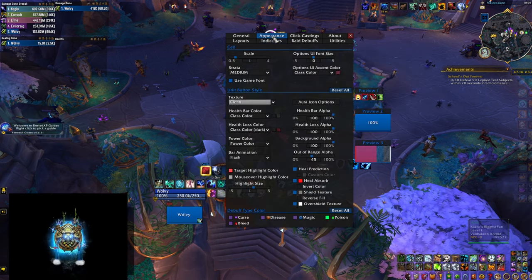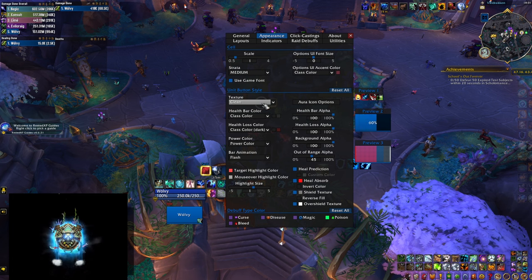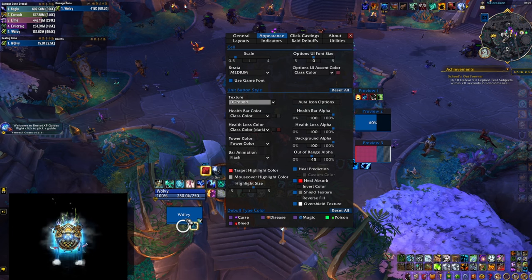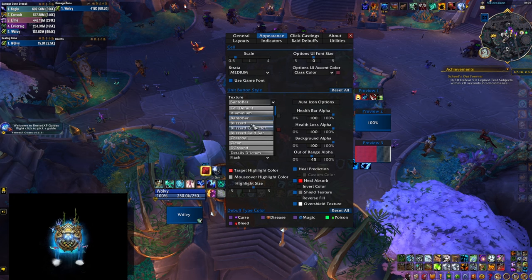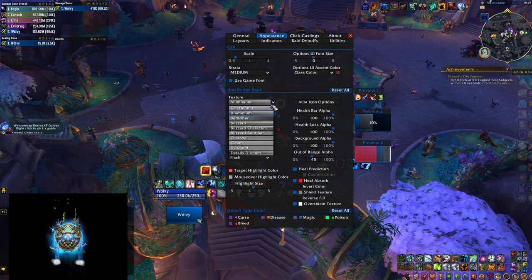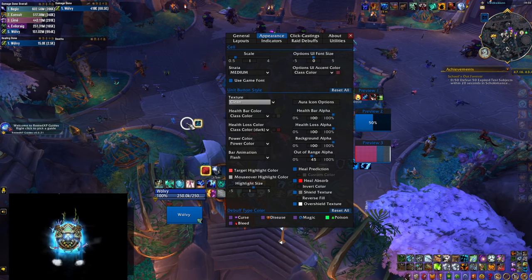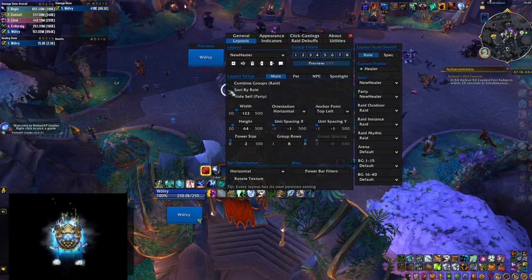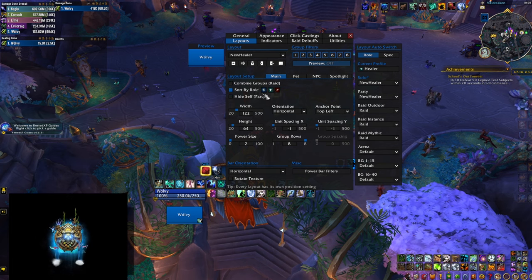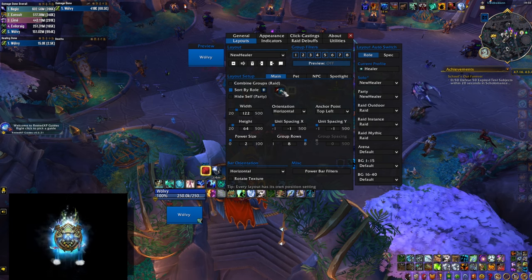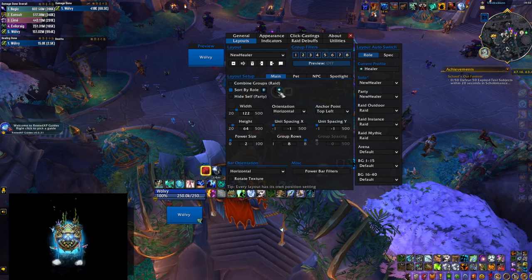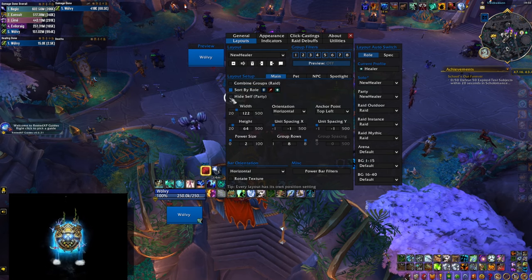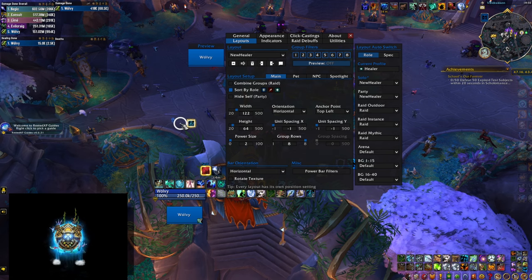Before moving on, two more things. In Appearance, under Texture, you can change how your bars look — I prefer a clean one, but there are many options and everything updates live as you change them. The other thing, very specific to M+, is how the group is arranged. Click Sort By Role and drag the icons so your tank is always first. I prefer myself at the end, so I'll drag the healer icon to last, with DPS in the middle. You can also hide yourself if you have a separate party frame for that.